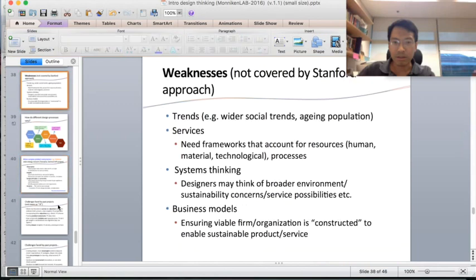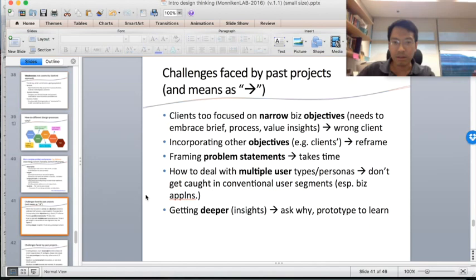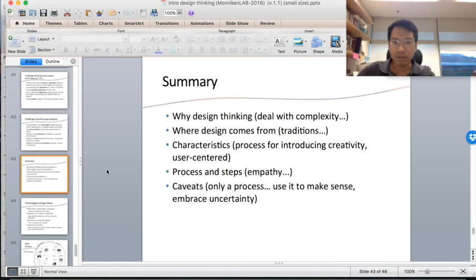We have some other learnings at SMU, but I'll take some questions from you now. Design thinking is helping us deal with complexity and uncertainty. It comes from some historical traditions but we've adapted it to services, experiences, and even business models. There are characteristics of the design process — some people feel it's really about bringing in creativity and centering it on the user and the user's needs. There's a process that starts with understanding the user, goes to creative ideas, and then to prototyping solutions. We have to use it to make sense of things, and we have to embrace this uncertainty. I'm sorry for talking so fast — I hope you've been able to catch most of what I said.